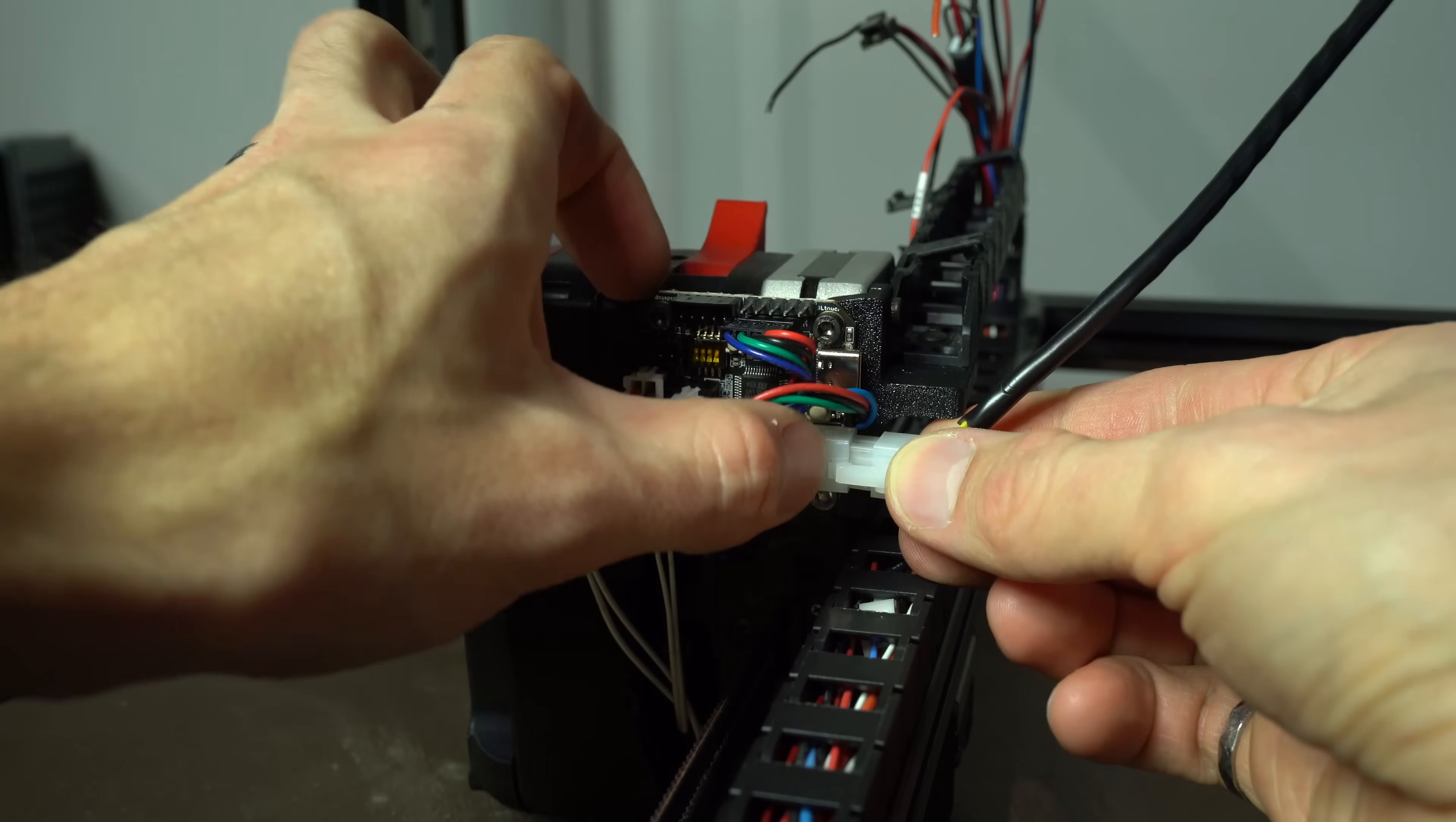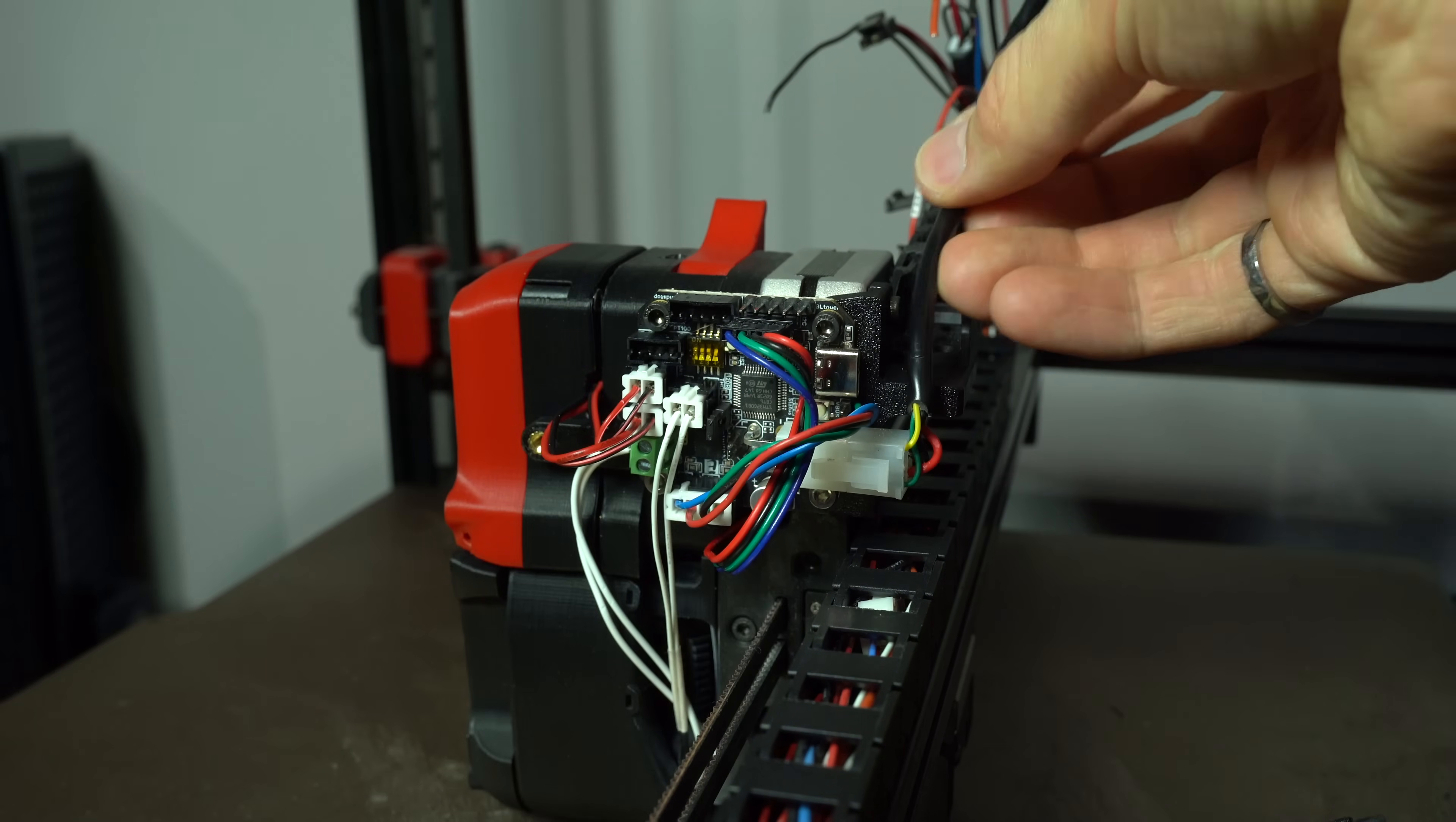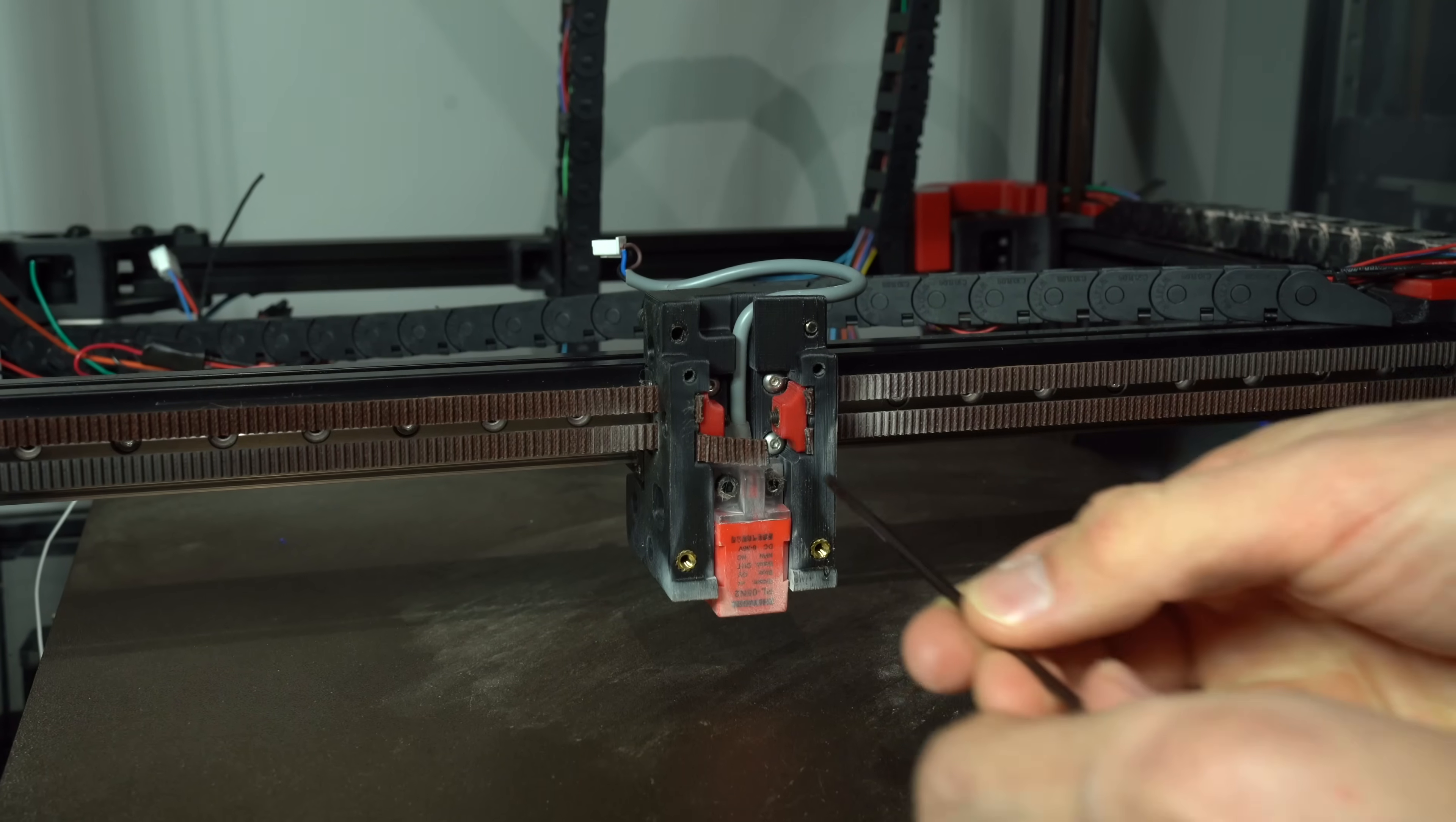For simplicity, I decided to keep the drag chain rather than converting to umbilical. If you're interested in a walkthrough of this upgrade, let me know in the comments.